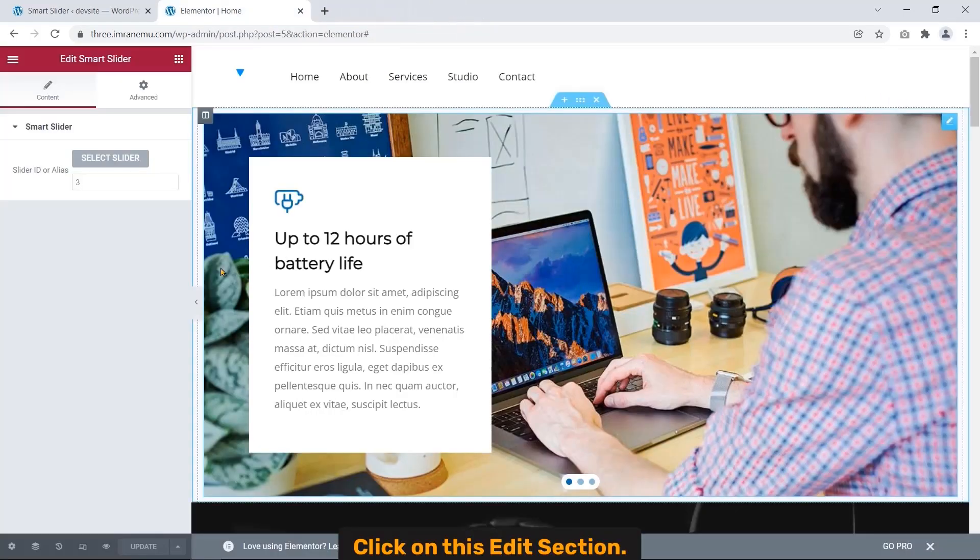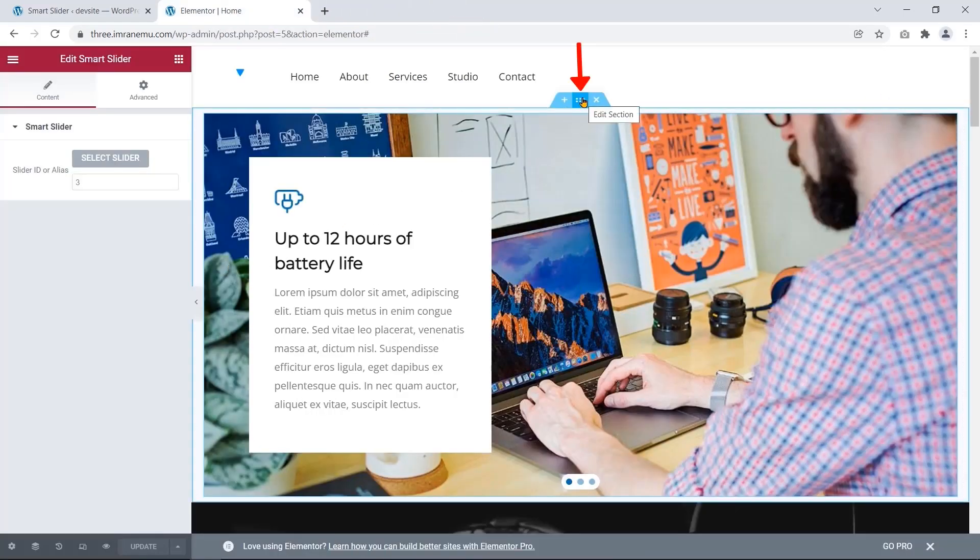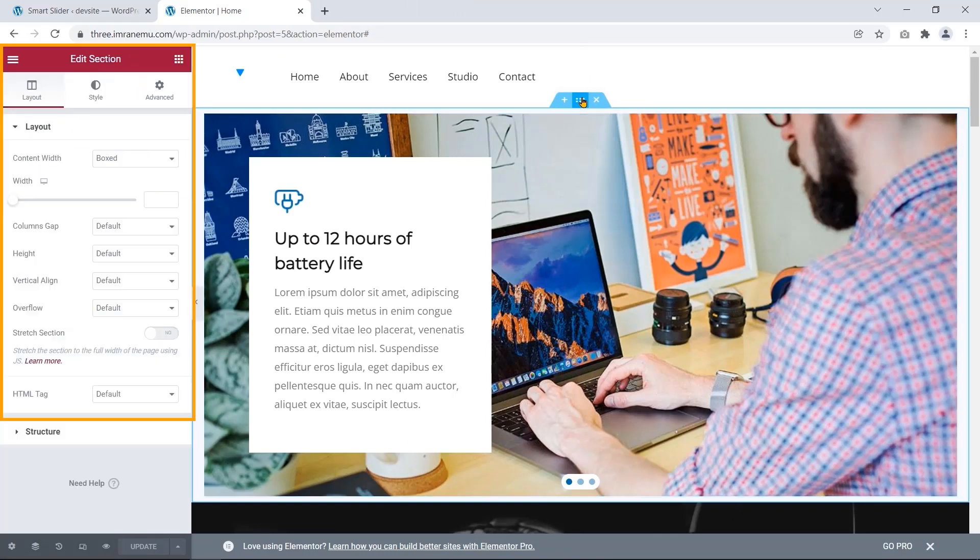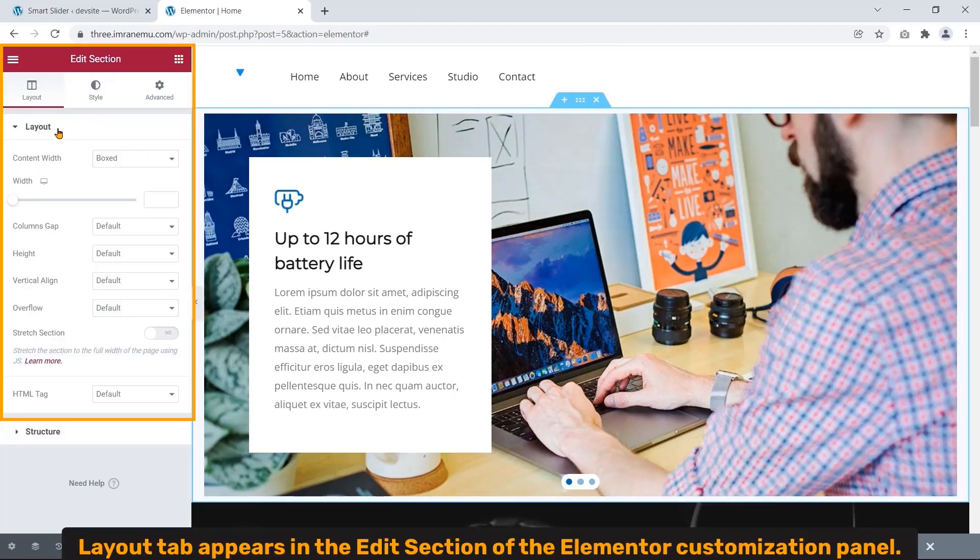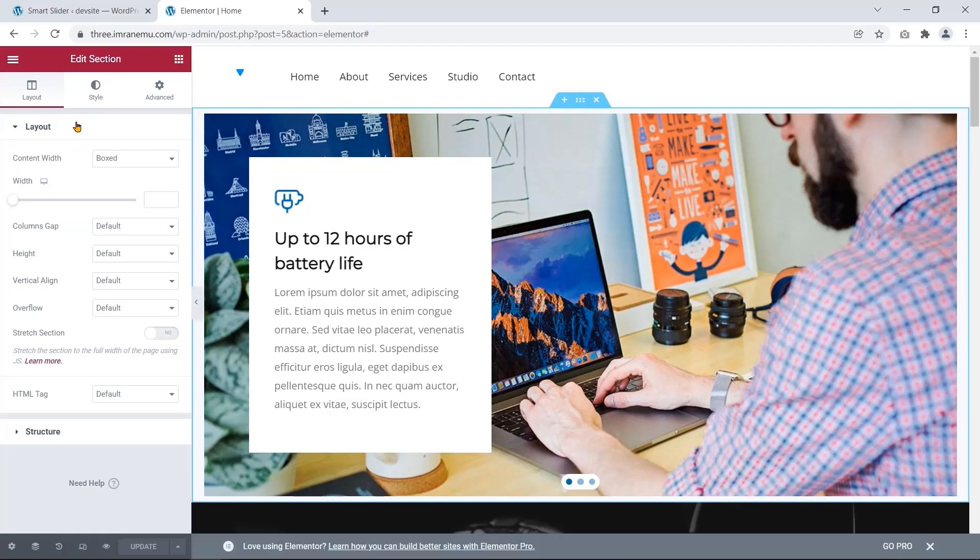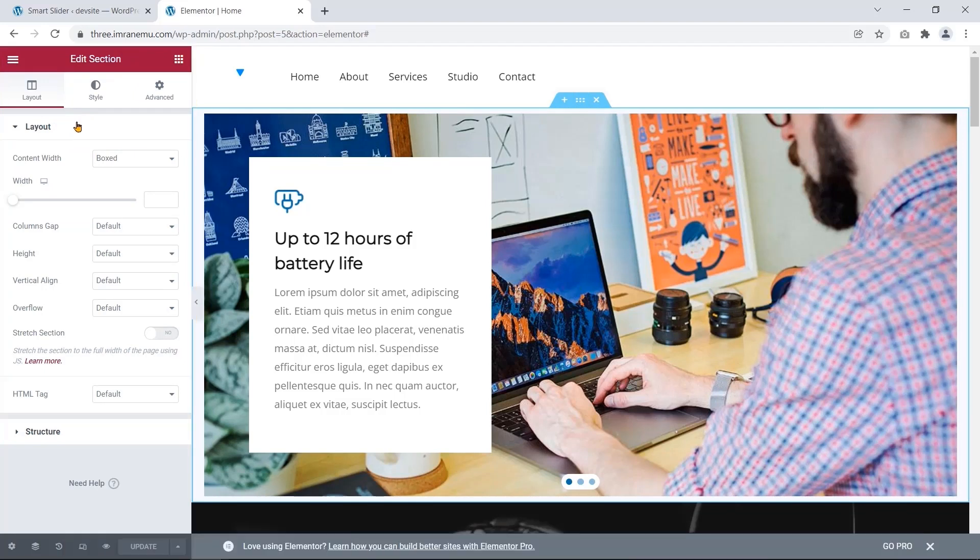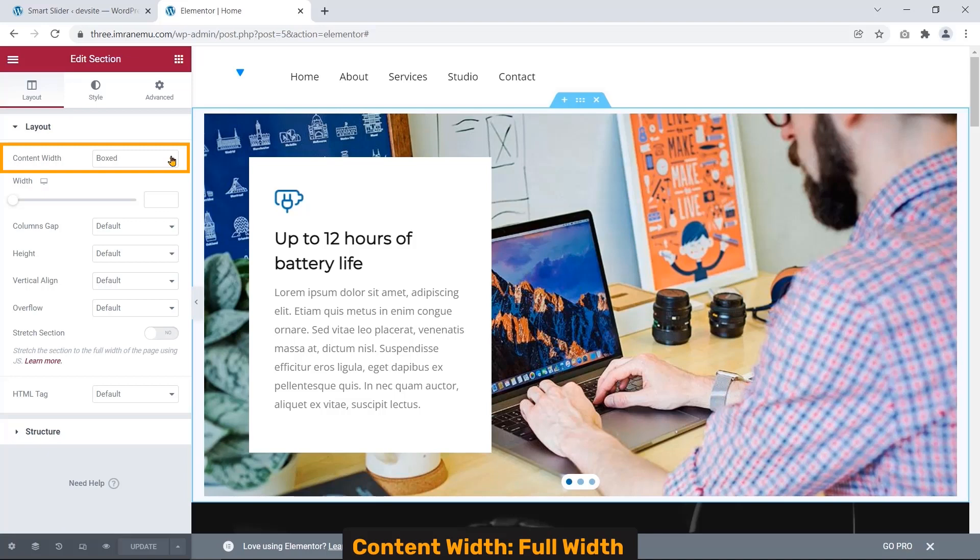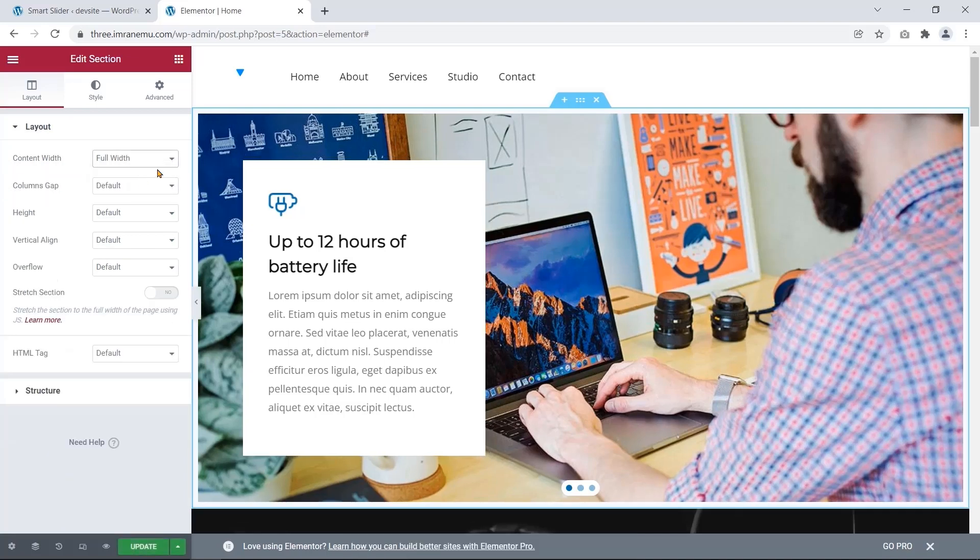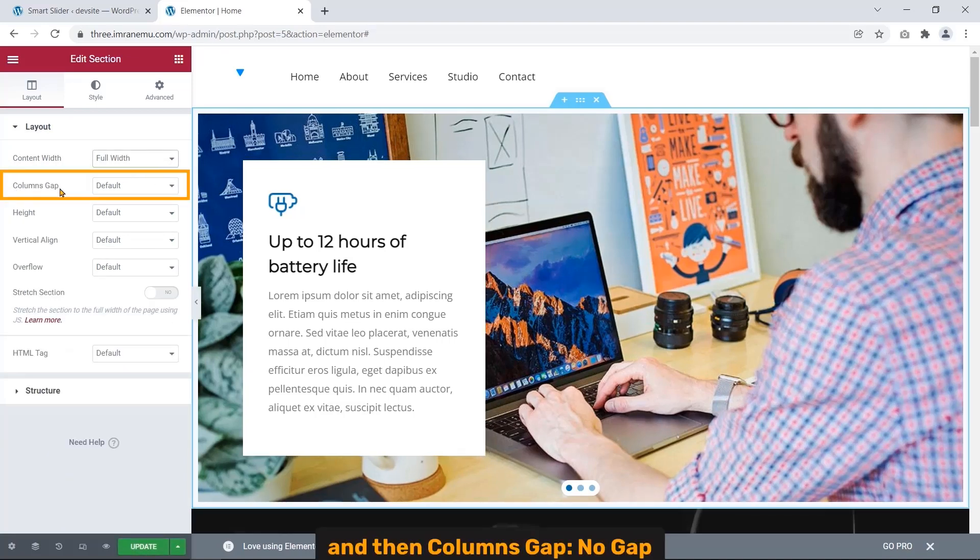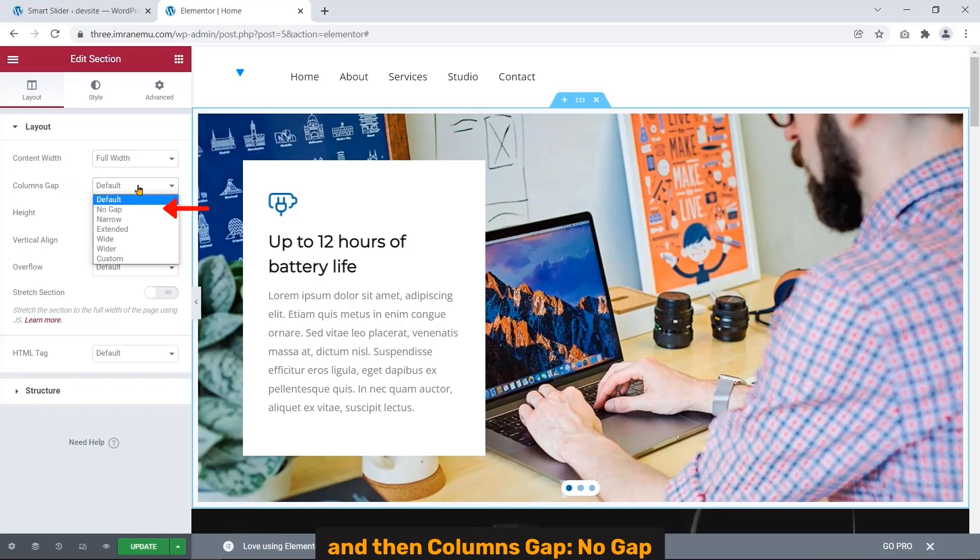Let's close this tab. Click on this Edit Section. Layout tab appears. In the edit section of Elementor customization panel, here I need to change set Content Width to Full Width and then set Columns Gap to No Gap.